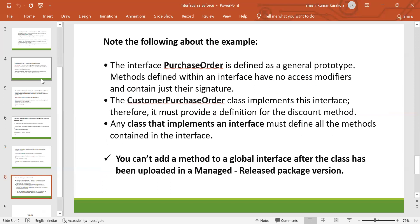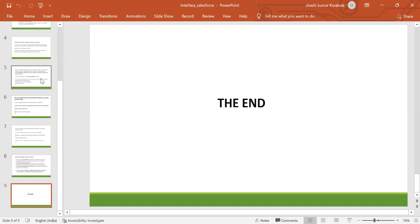Note the following: the interface PurchaseOrder defines a general prototype. Methods defined within an interface have no access modifier and contain just their signature. The CustomerPurchaseOrder class implements this interface, therefore it must provide a definition for the discount method. Any class that implements an interface must define all the methods contained in the interface. You cannot add a method to a global interface after the class has been uploaded in the managed release package version. This is all about the interface — thank you so much.